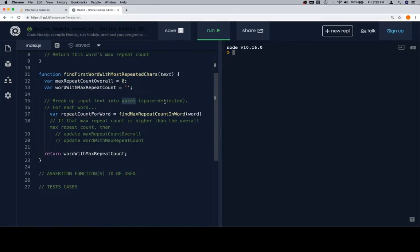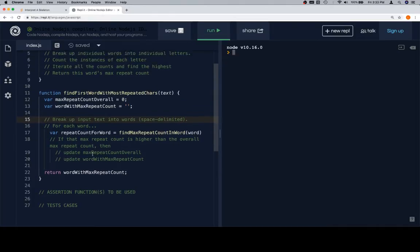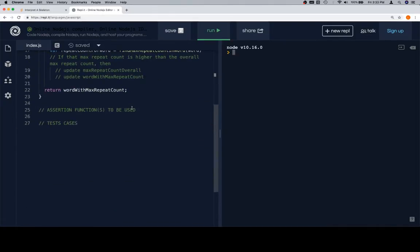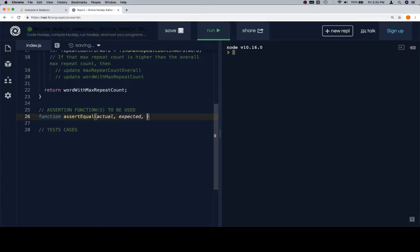We're gonna break up an input text into words — space delimited — so we have a sentence coming in. For each word, get the repeat count. If the max repeat count is higher than the overall max repeat count, update it and update the word with that max repeat count, then return the word. We're returning a word in one case and a count in another — both are scalars — so `assert_equal` makes sense here.